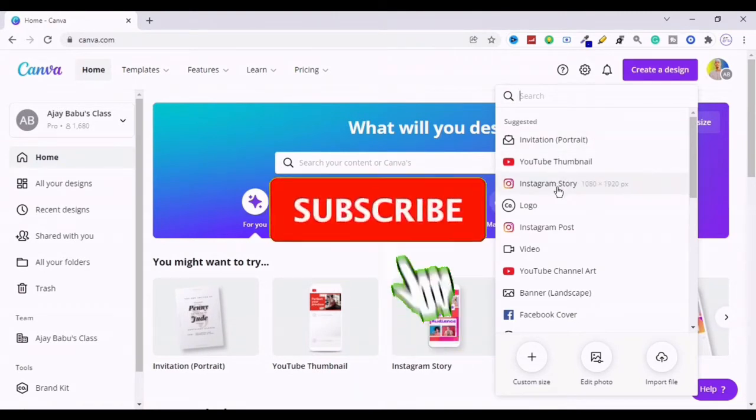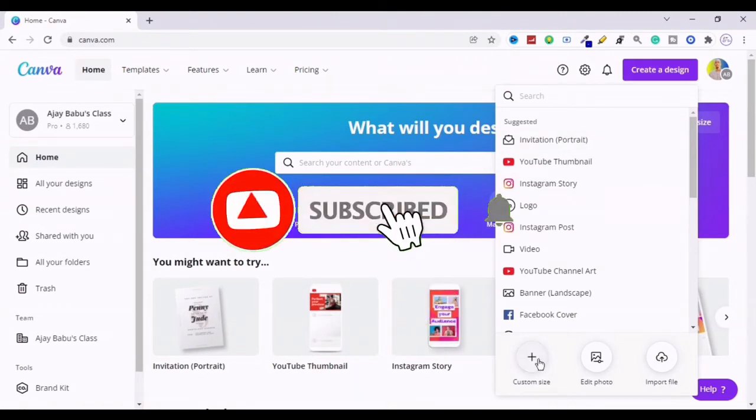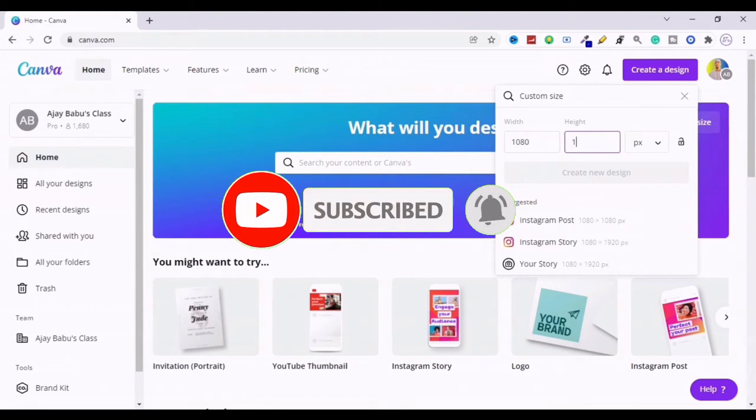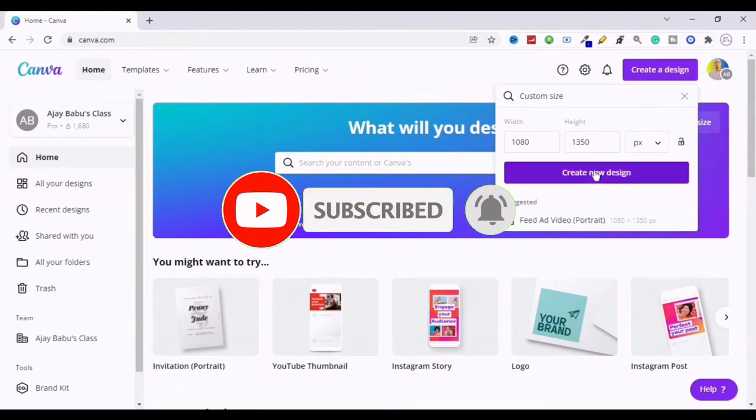Now click the button above to create a design and choose a custom size of 1080 by 1350 for Instagram posts to make it better view for your audience.